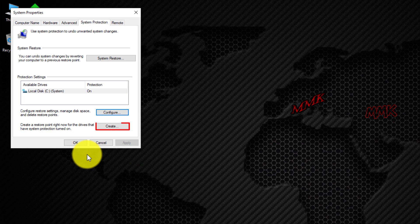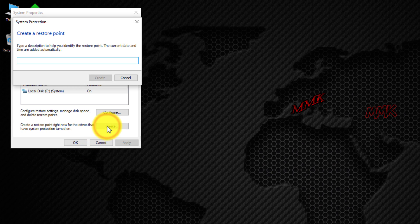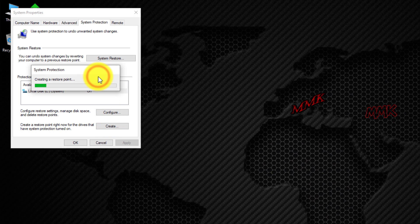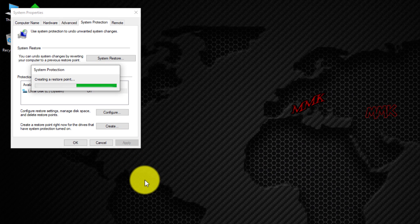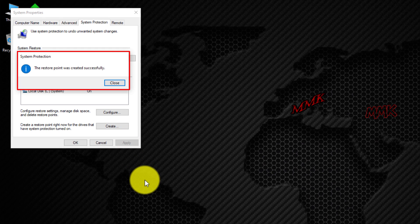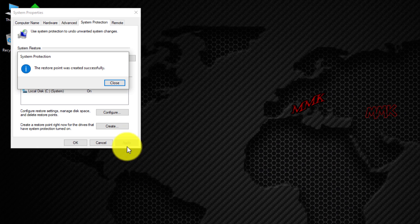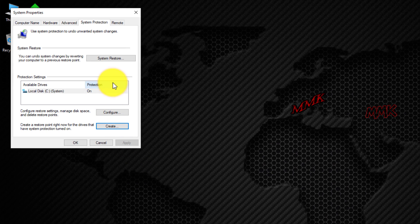Click on Create to create a restore point. Name your system backup and click Create. The restore point was created successfully. Now you can easily restore your Windows if something goes wrong — just click on System Restore.